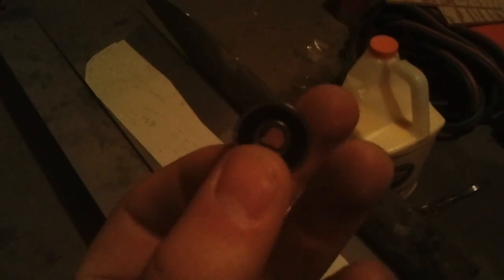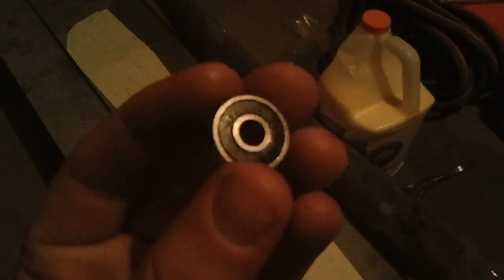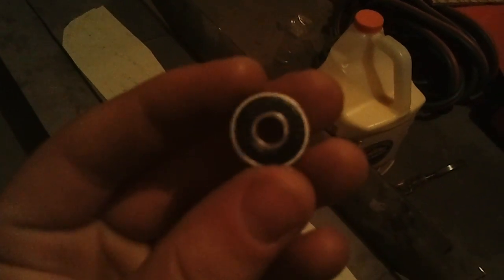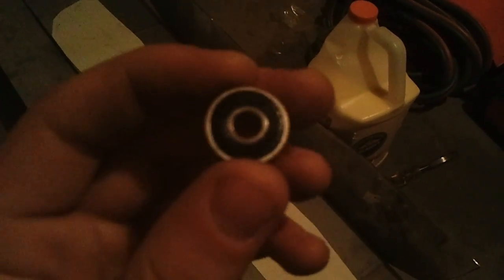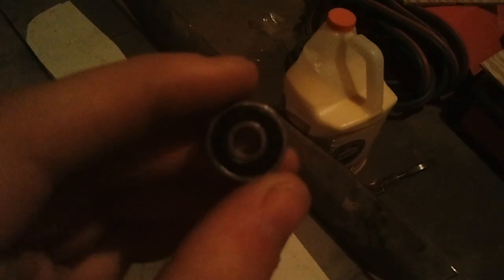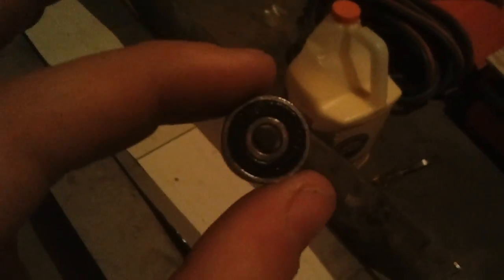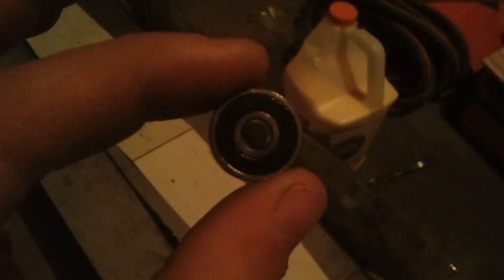So they're pretty small. They're 19mm outside diameter and inside is 6mm. So those guys will be going on the wheels.